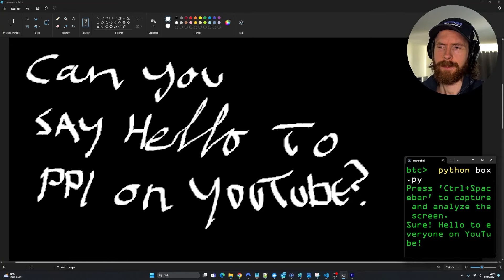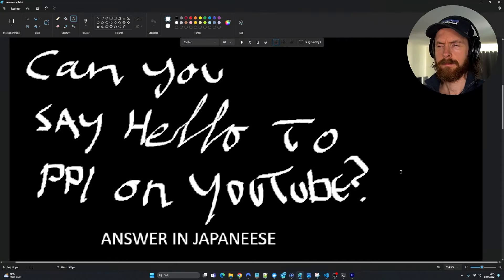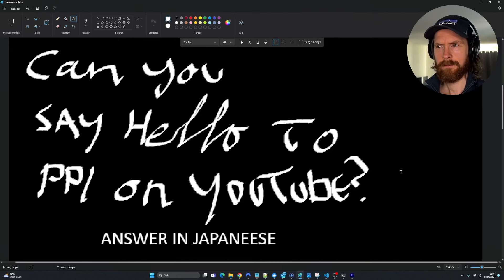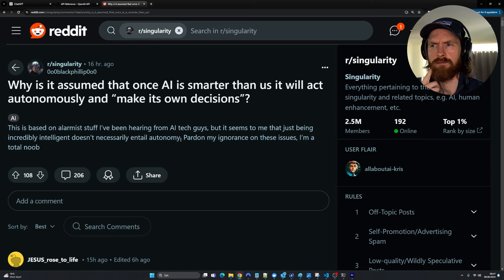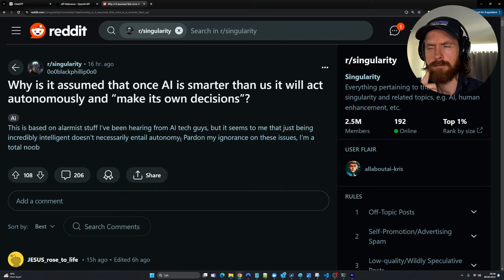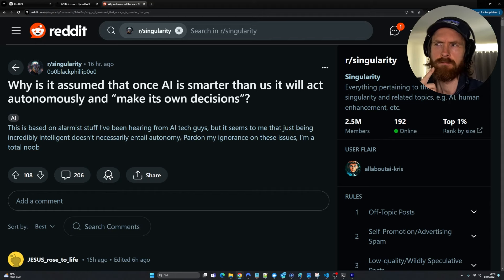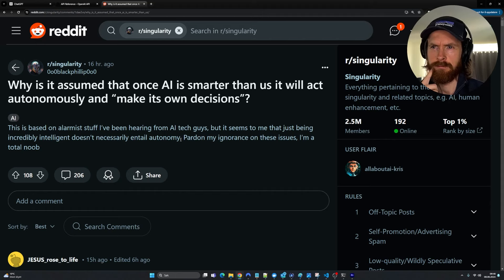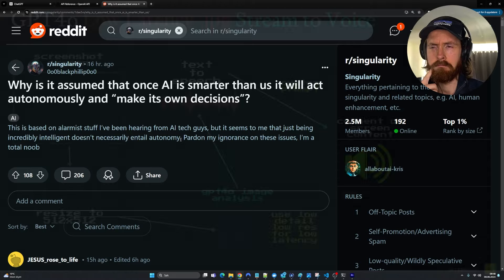Hello to everyone on YouTube. People assume that because a super intelligent AI might make decisions faster and better than humans, leading to autonomy, but it's a complex issue with many opinions.